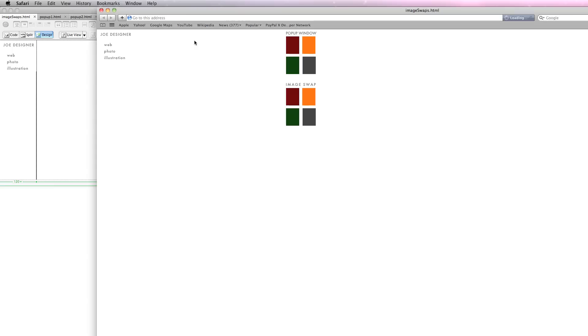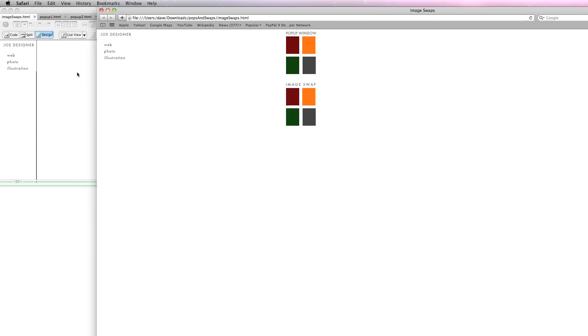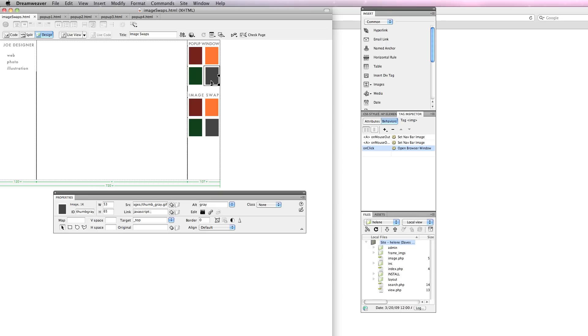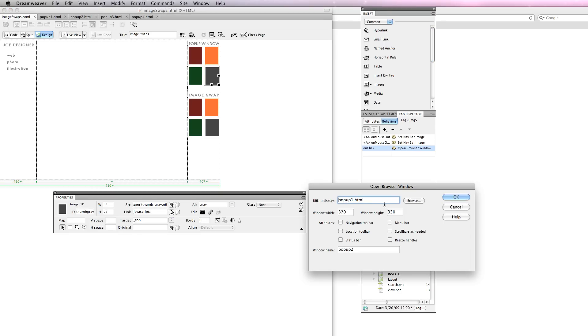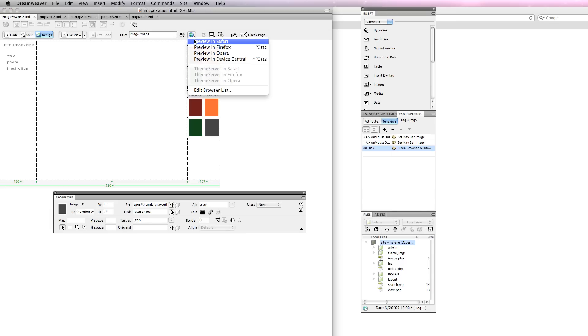Let's preview this. If I go here it opens up and I think I swapped my width and height. Let's do this real quick, double click the behavior. Yes, the width is 330, the height should be 370. Save, preview.